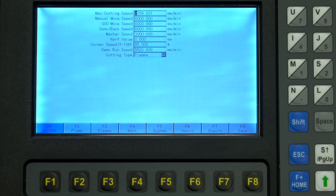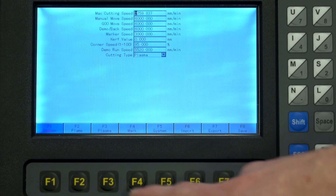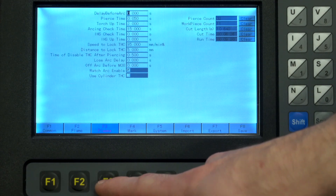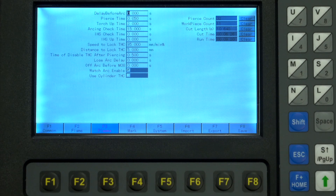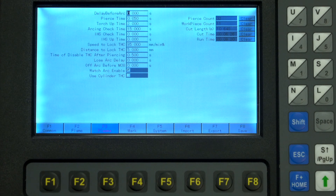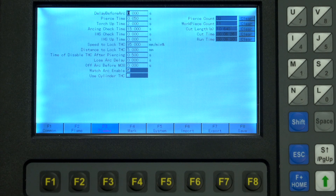Cutting type is just another way for you to change modes. Switching over to the plasma-specific settings with F3: the first option is delay before arc, which is just a pause time when starting a cut before it runs the height setting program. Unless you have specific reasons to slow down the cutting process, leave this at zero.